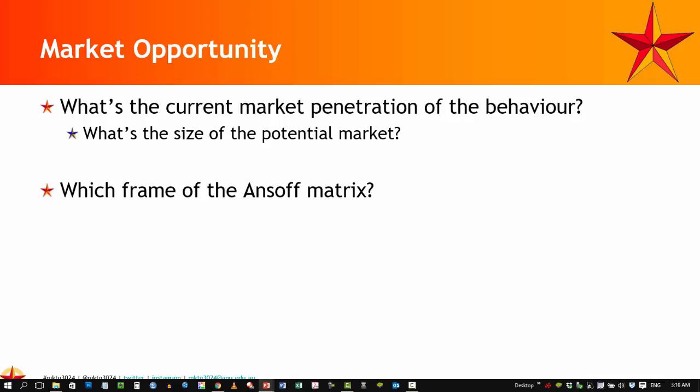We kick this off by looking at the market opportunity as the opening number. This brings us the idea of how widespread our behavior is. As a social marketer, you look at this in two ways: what is the current market penetration of the behavior we want to change, and what is the current market penetration of the new or different or alternative behavior we want to introduce?